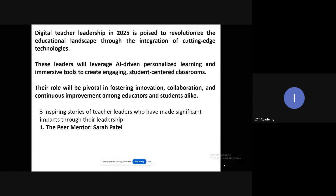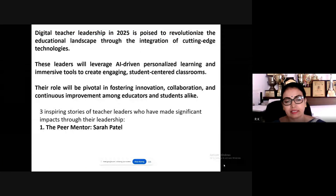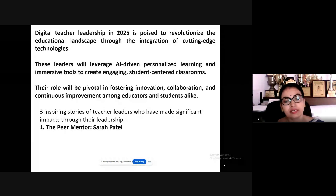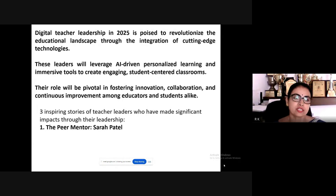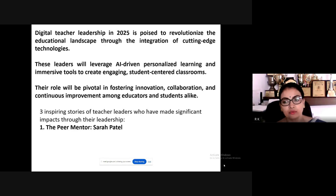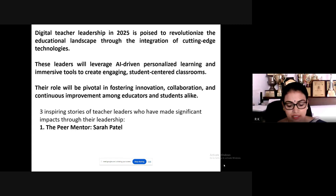These leaders will leverage AI-driven personalized learning and immersive tools to create engaging, student-centered classrooms. Today's teacher leaders will play a very pivotal role in fostering innovation, collaboration, and continuous improvement among educators and students alike.